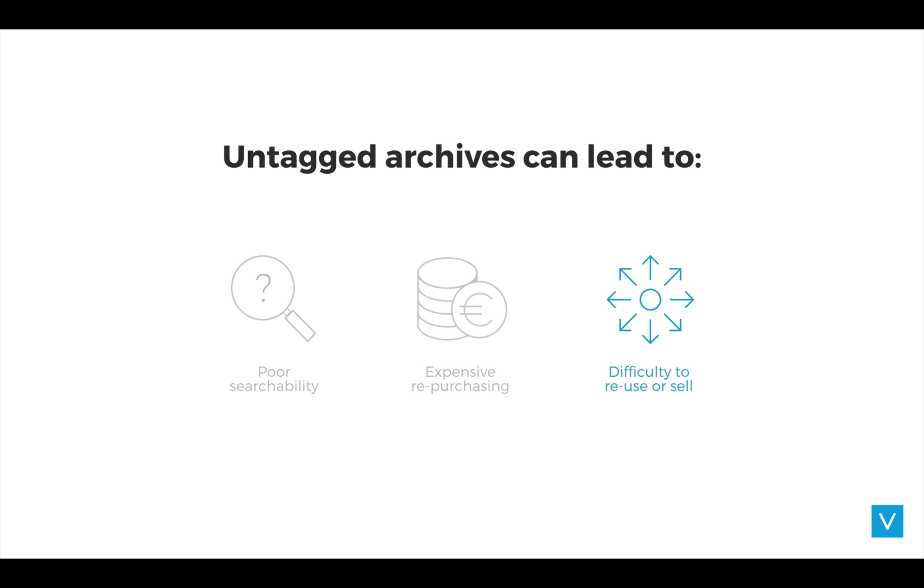And lastly, when your files aren't properly organized or tagged, it's going to be really hard to license or resell image content to other media outlets, or reuse these images in other countries via your own subsidiaries.